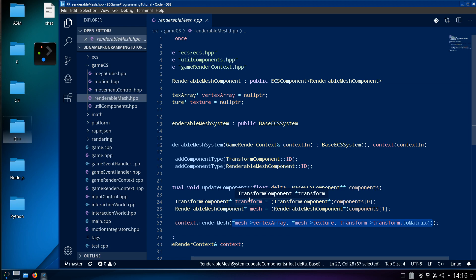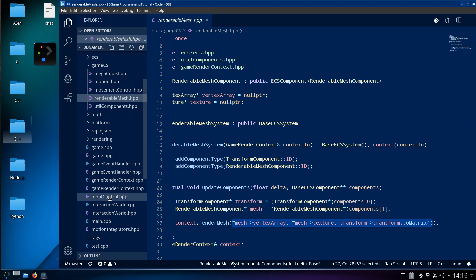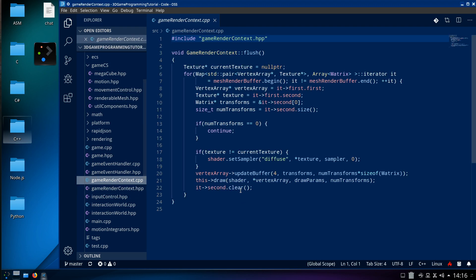The texture transform comes from the TransformComponent, which can be altered by the systems — the transform system or the movement system in this case. Have I got any pure systems in here? Motion integrators, interaction — that's your physics. Game rendering context — yes, that's interesting.